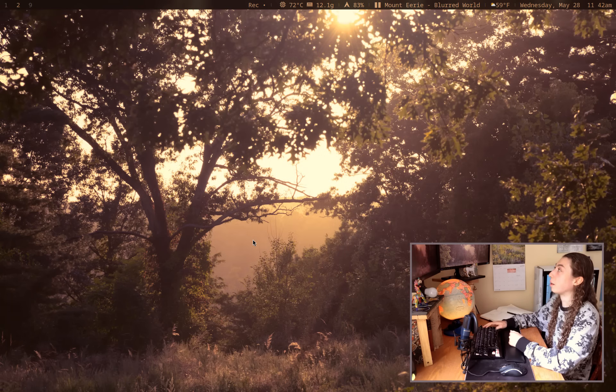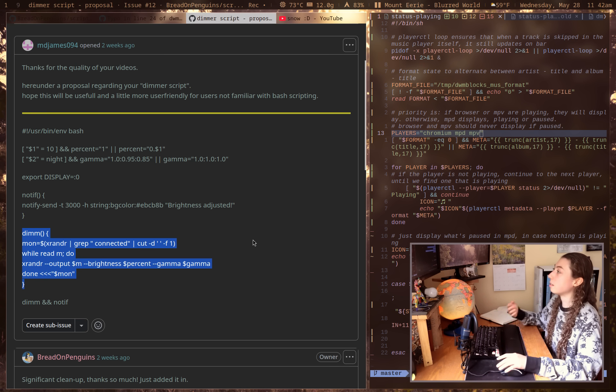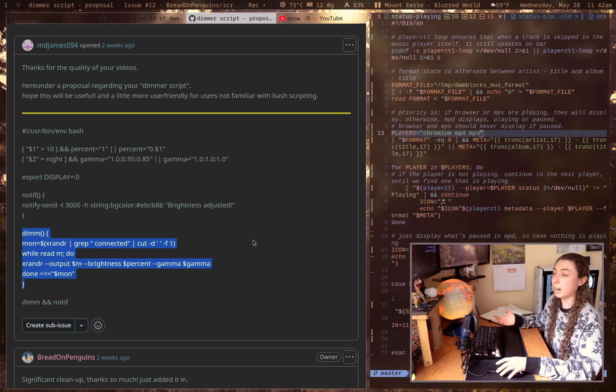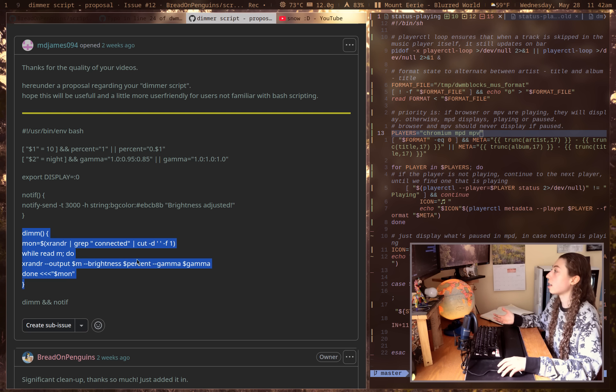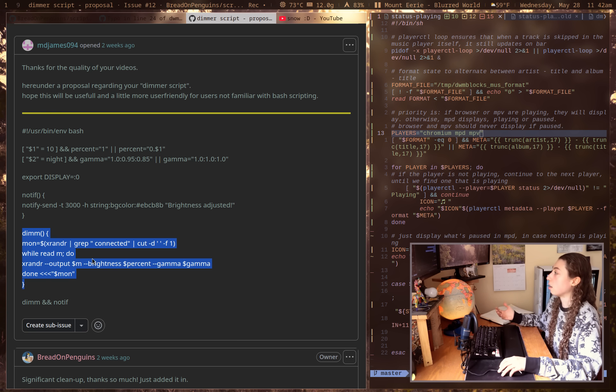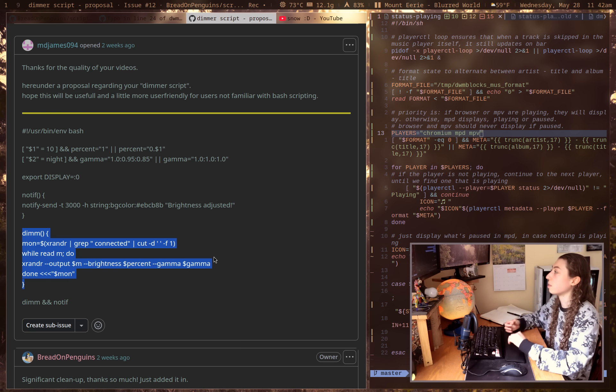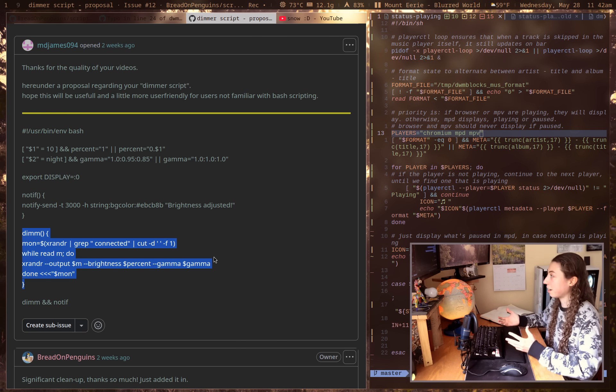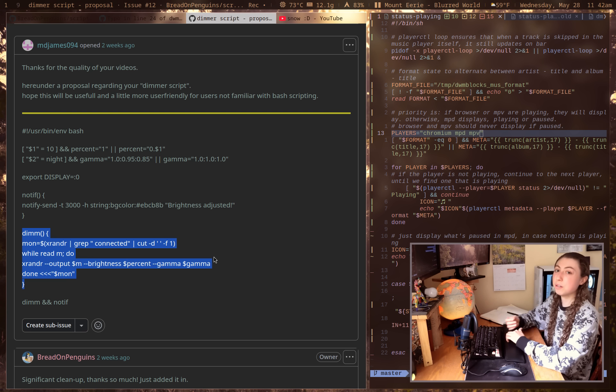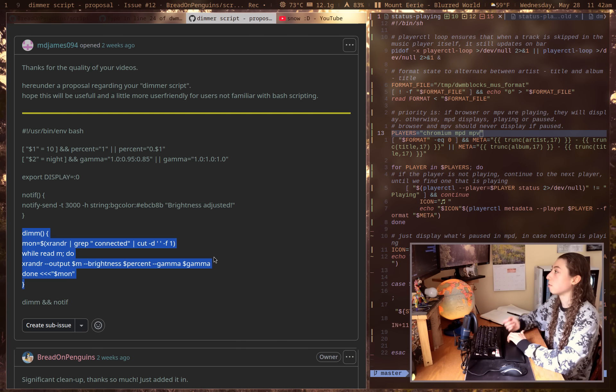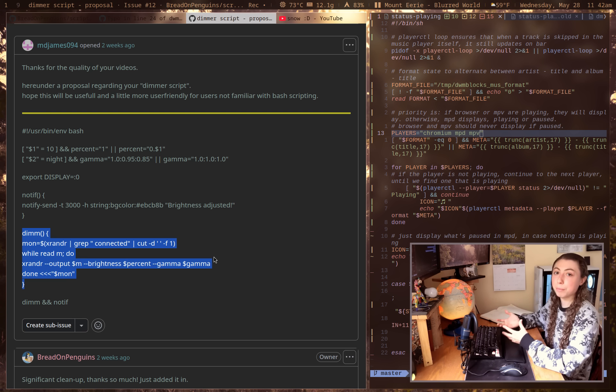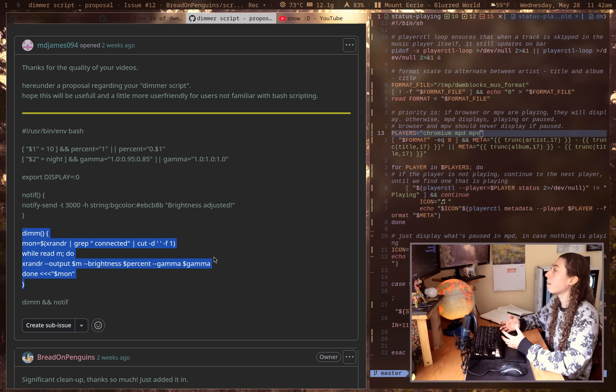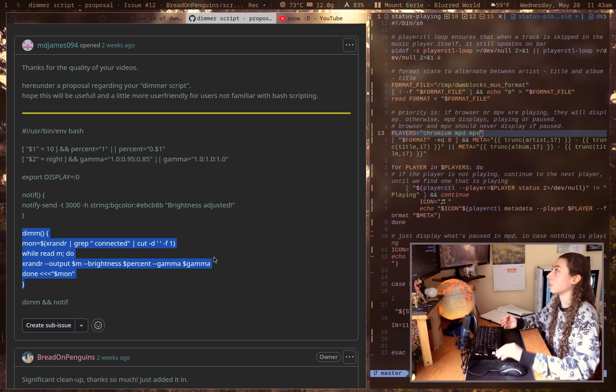So luckily, somebody actually rewrote this script for me, doing it in a much simpler and better way, which is just looping through all connected monitors and executing that xrandr brightness and gamma adjustment on each of those monitors, which is by far a better way of doing this because now you don't have to manually specify your monitors. It will work no matter how many monitors you have. So for obvious reasons, this is a better implementation of this script.